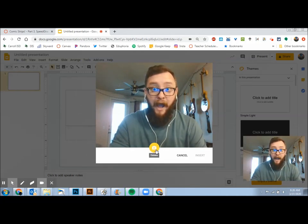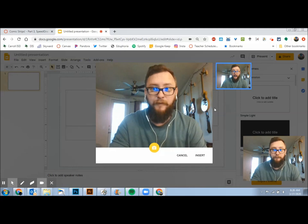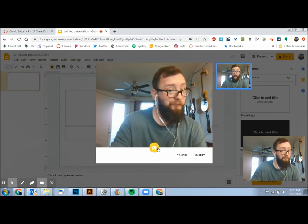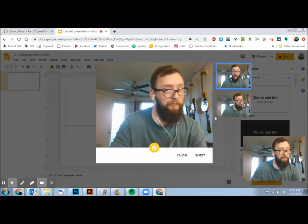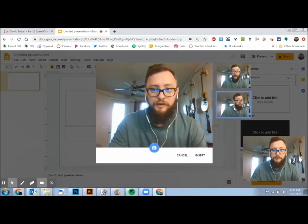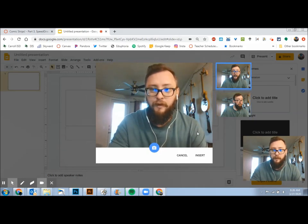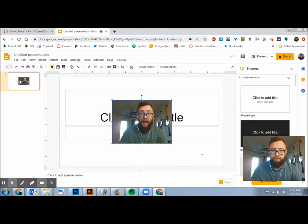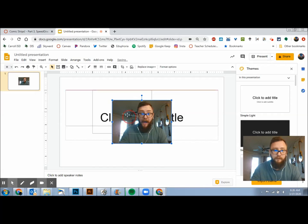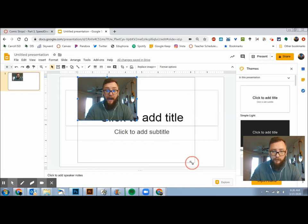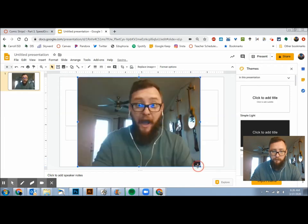So then you can take multiple pictures and you can choose which one you want to select and then just click insert. And that's going to insert that into your slide. And then what I would do is resize it so that it takes up the majority of that slide.